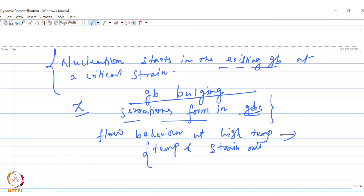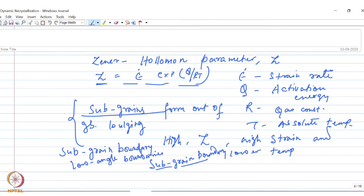The boundary that forms around such sub-grains - the character of that boundary - will depend on the value of Z, the Zener-Hollomon parameter. At high values of Z, that is conditions of high strain rate and lower temperature, sub-grain boundaries form around the sub-grains which form out of the bulge. When the value of Z is on the lower side, the boundaries forming around the sub-grains will be twin boundaries. So when the value of Z is high, sub-grain boundaries will form, and when it is low, twin boundaries will form. With that we come to the end of this lecture. Thank you for watching.